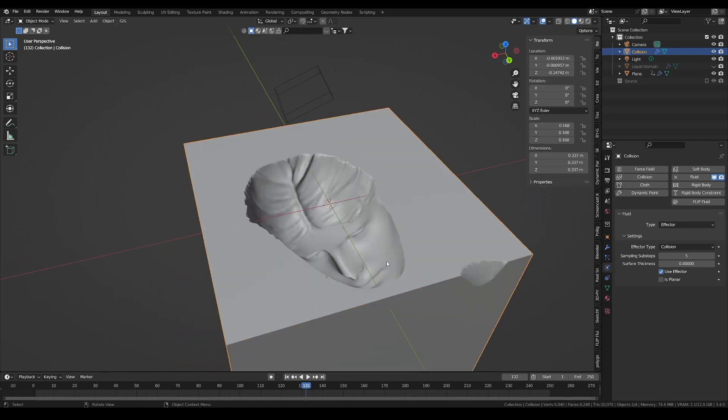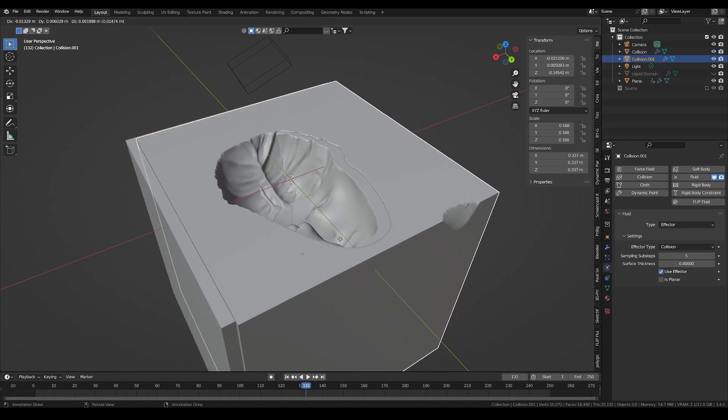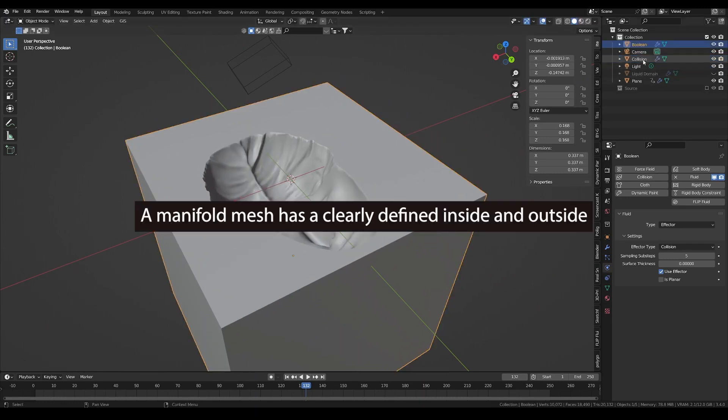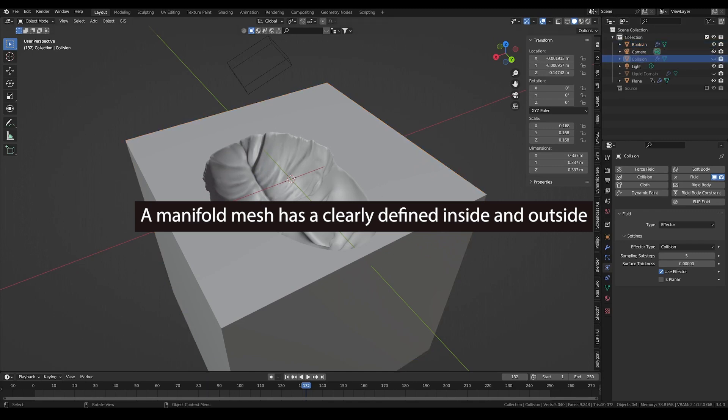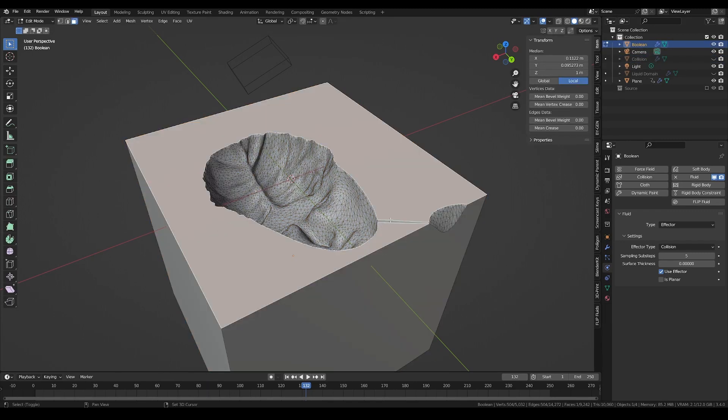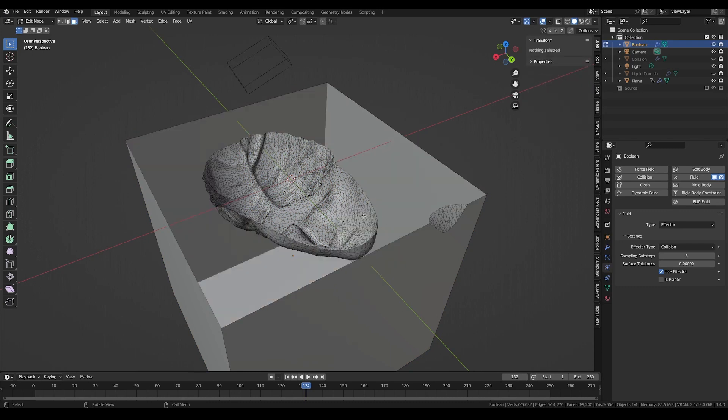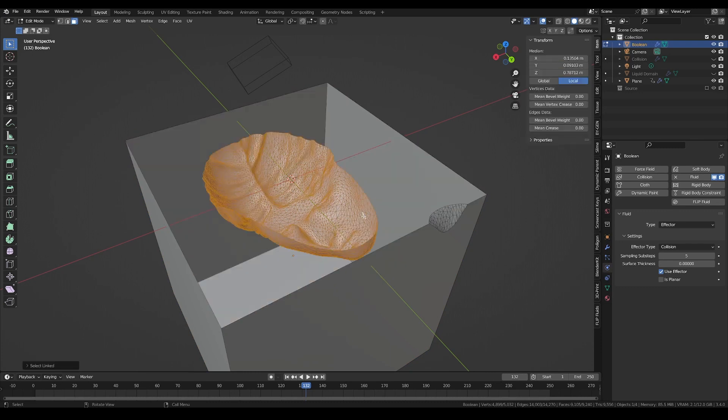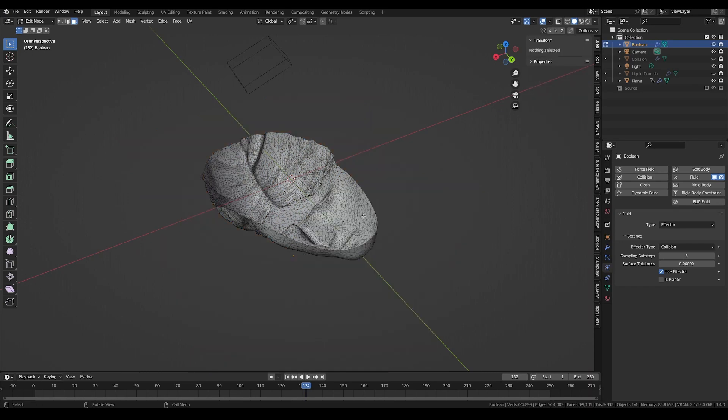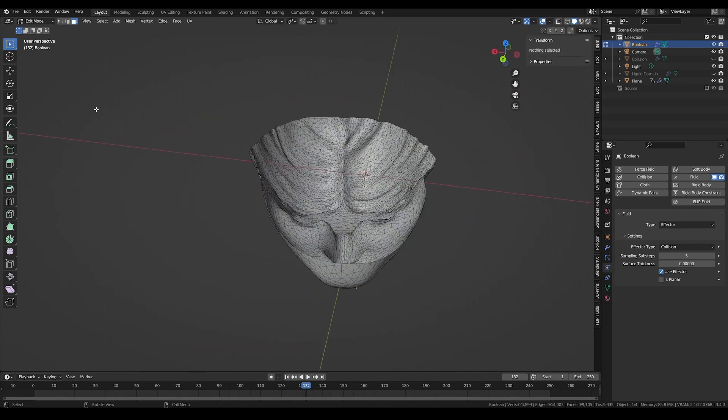Duplicate the collision mesh with Shift-D and rename it boolean. The idea is to make a clean manifold mesh that will allow to only keep the liquid that intersects with it, and effectively transfer its resolution to our liquid simulation. To only keep the face of our sculpture, I am deleting the flat face and selecting the rest of the geometry by hitting L, which I can then delete.